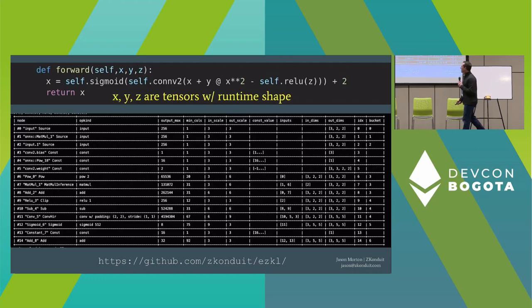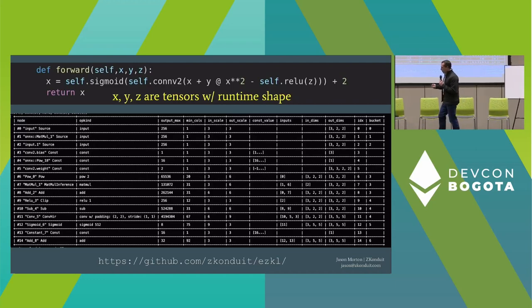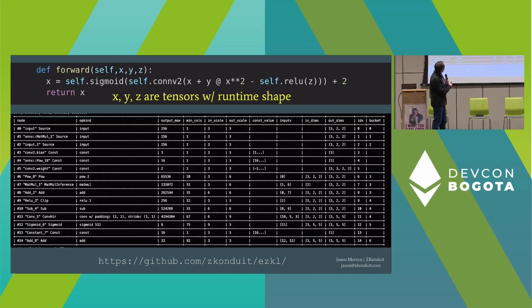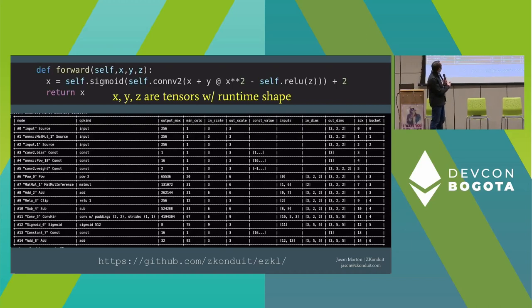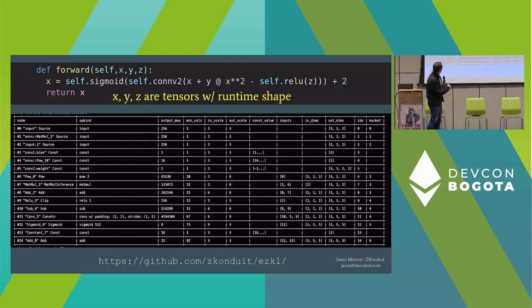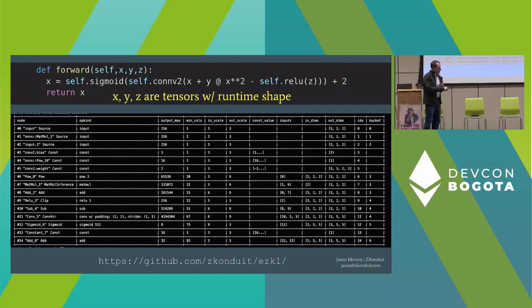Here's an example of the kind of thing we can do right now. If you like Python, this is very relaxing as opposed to writing circuits. You can define a forward model where X, Y, and Z are tensors with a shape determined at runtime. You can define somewhat arbitrary functions of those tensors — matrix multiplications, powers, nonlinearities — compose them, and then the tool will translate that into a determinate quantization strategy, figure out the runtime shape of the tensors, and translate that into something that can be run as a zero-knowledge proof.